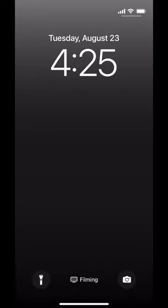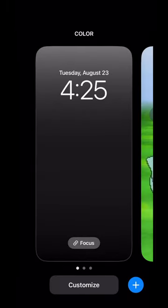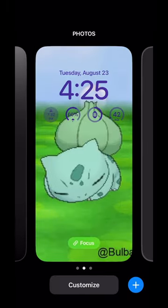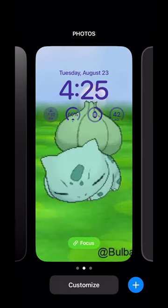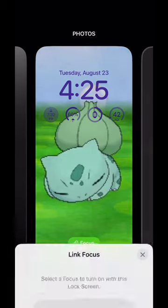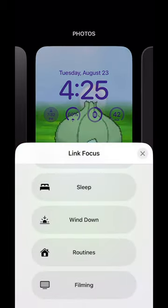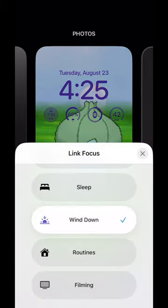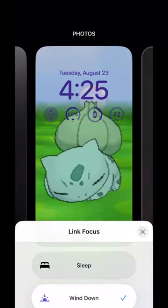Let's link a focus mode and a lock screen. Here's my lock screen — if I press and hold, I'm in customize. I'm going to go over to this lock screen, which is the one I want to see while I'm winding down in the evening, getting into relaxing mode and starting to get ready for bed. I click on this focus link button and connect it to Wind Down. Seriously, it's that easy.